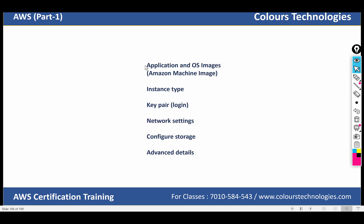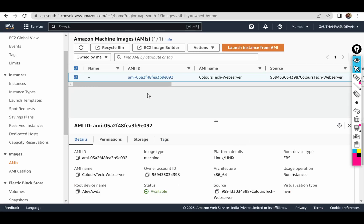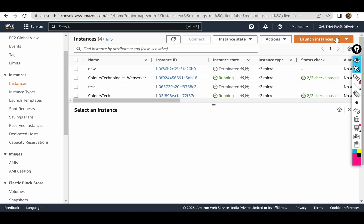So, template — where do you see this word? Application and AMI images, instance type — you can launch an instance. Click 'Launch Instance'.